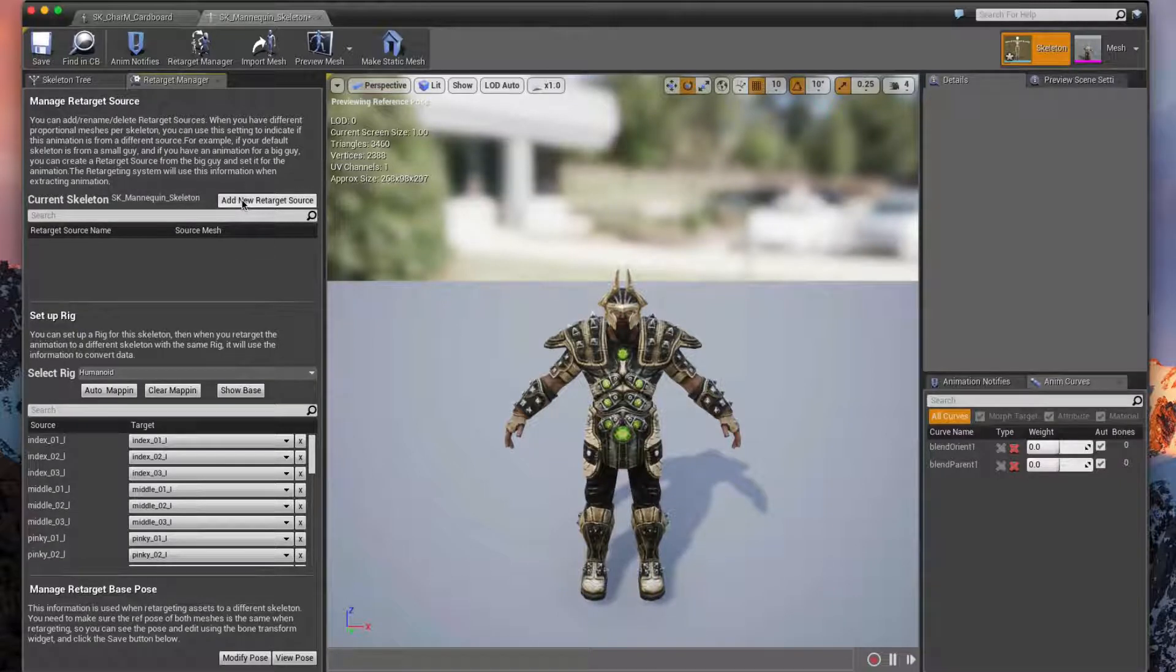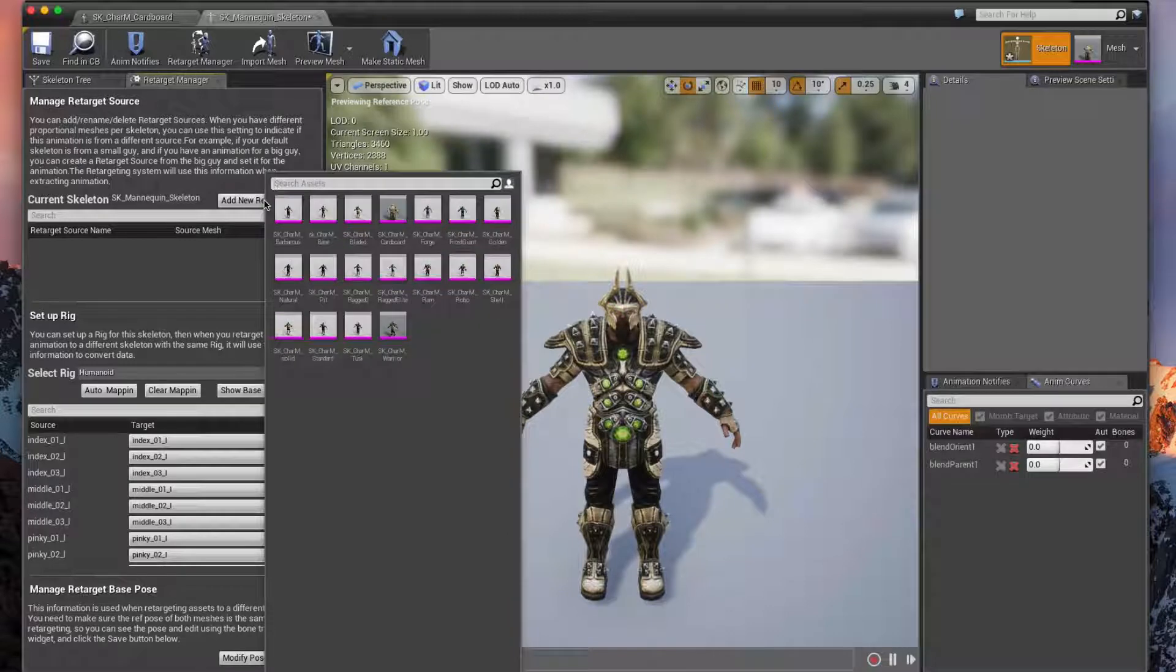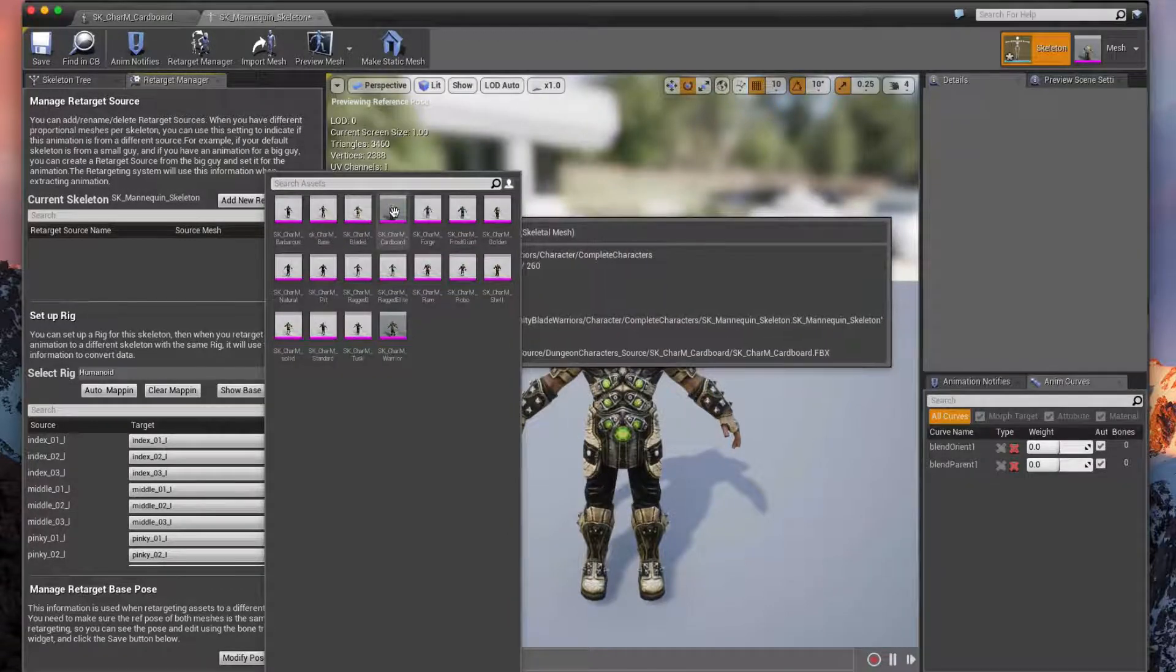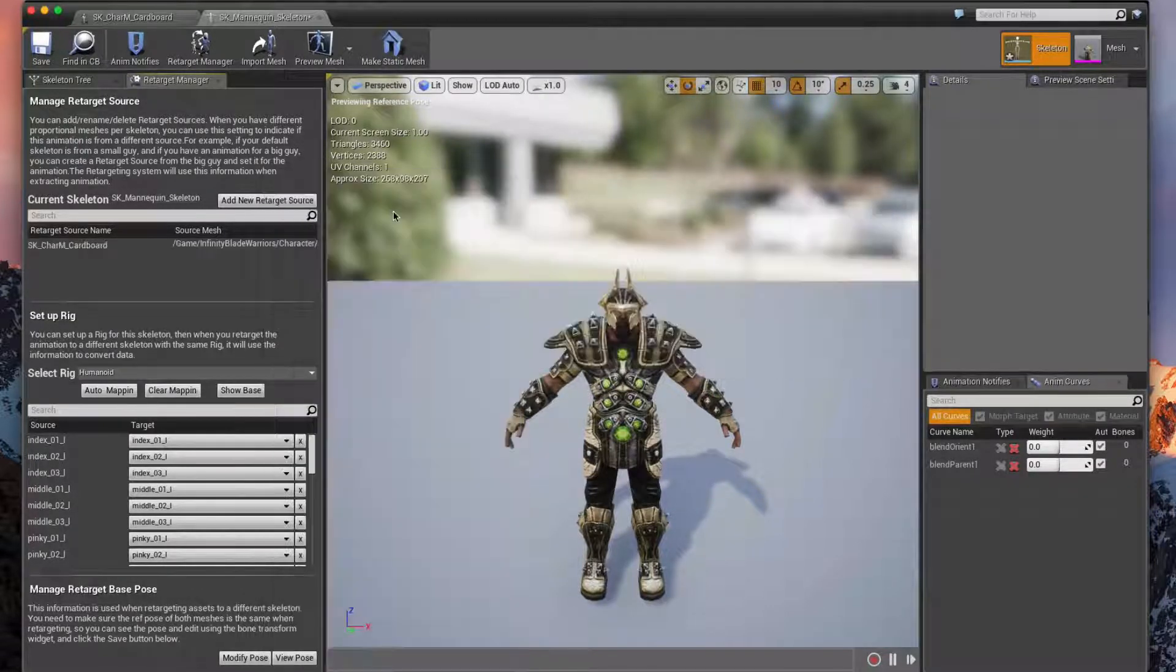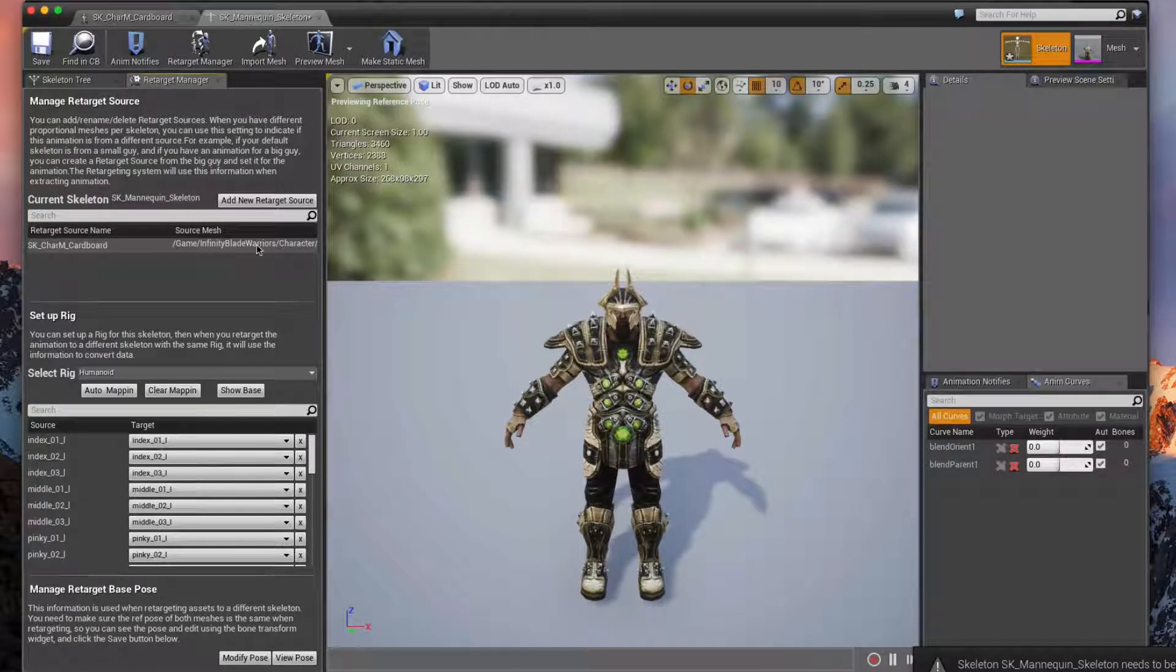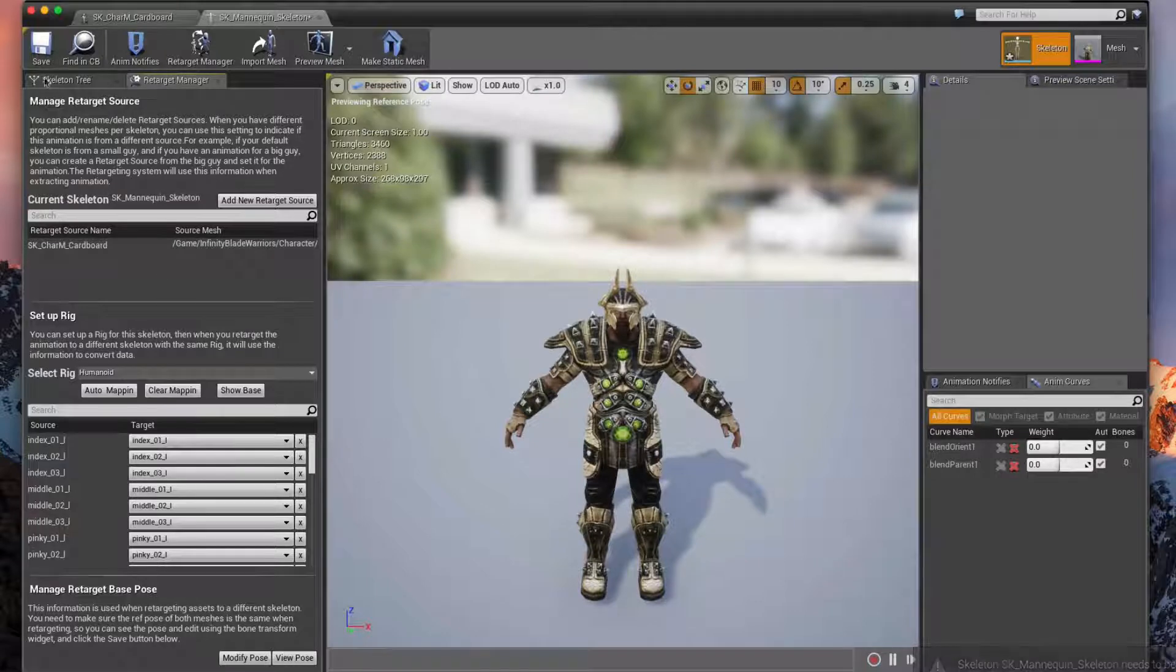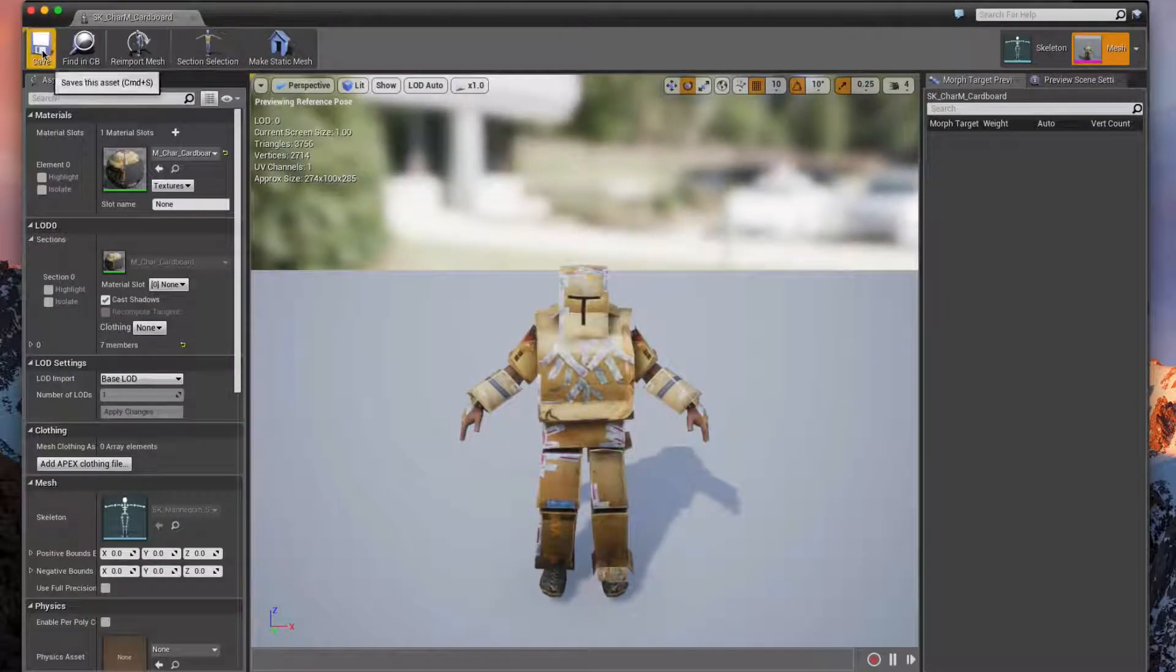Next thing we're going to do is add a new retarget source. This is going to ask us which skeletal mesh do we want to add to that retarget source. We want to use the cardboard guy in this case, and so then that'll create a new retarget source there.